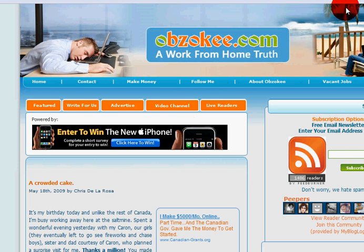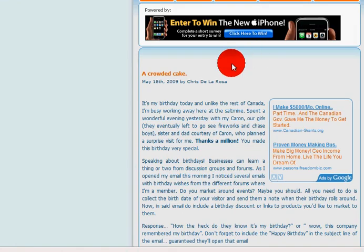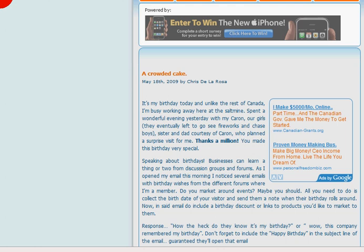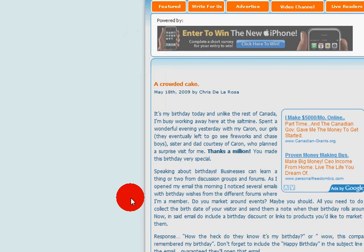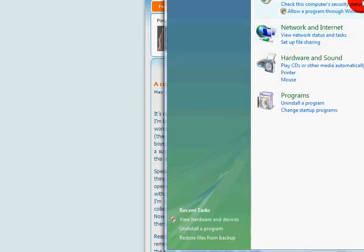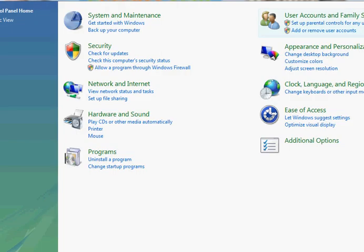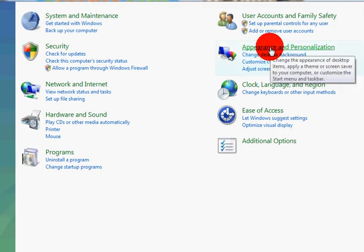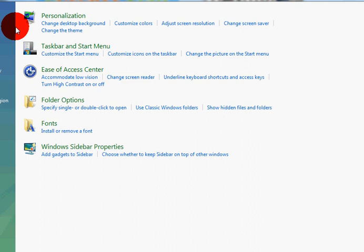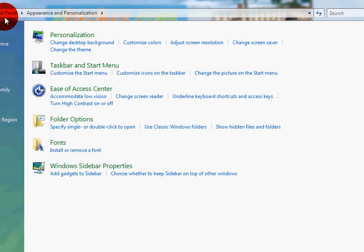Bear with me for a second, I'm just going to move the cursor over. Here we go. So the first thing you want to do is click on Start, then you click on Control Panel. When that opens up, I'll just move the screen over so you can see everything there. Click on Appearance and Personalization.